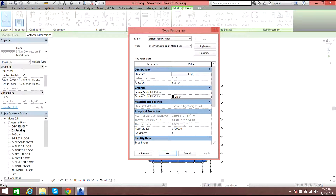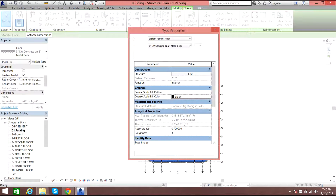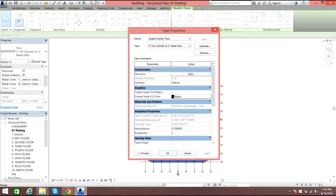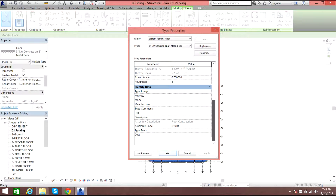If you want to edit something like the thickness, edit the thickness and let's make it 8 inches, then select OK. Now select Apply — it gets applied. Here are some properties of the concrete that has been used for the slab.